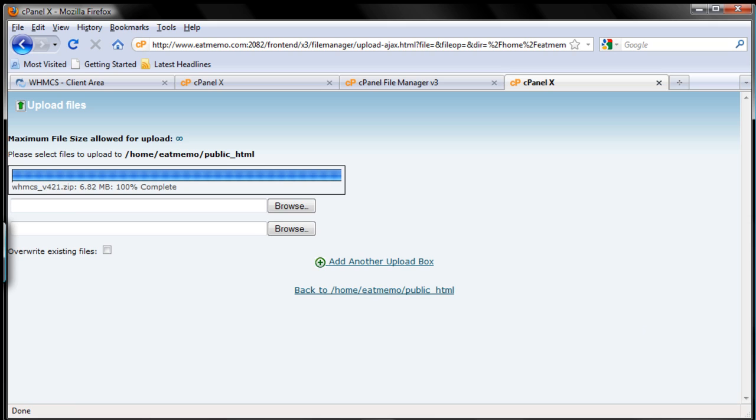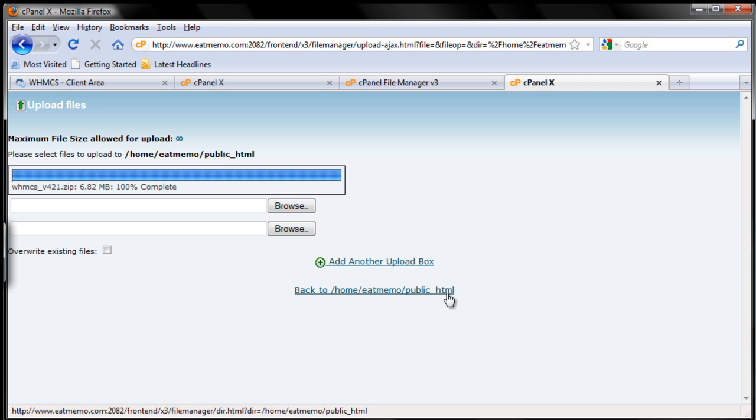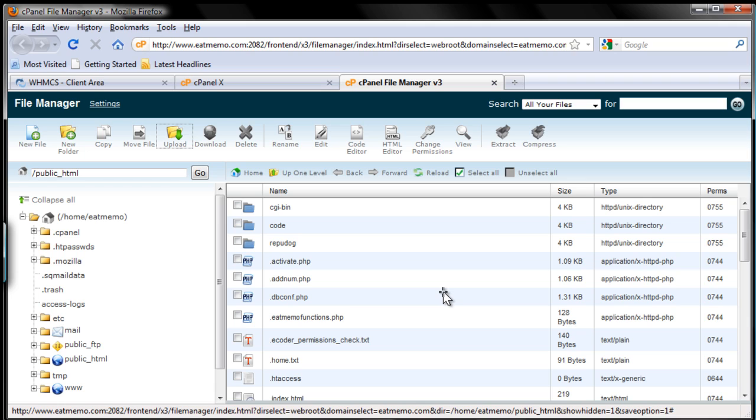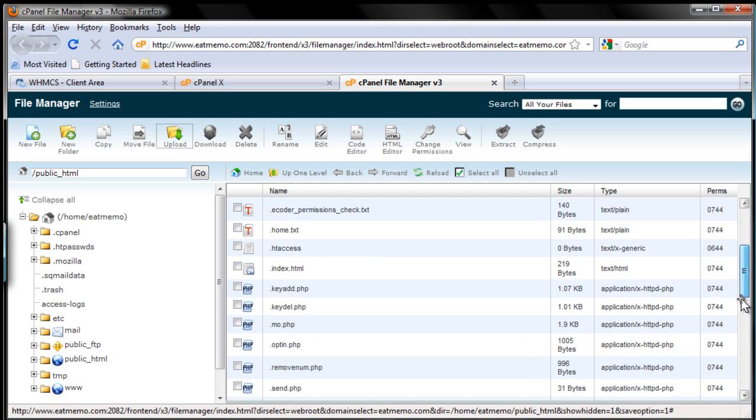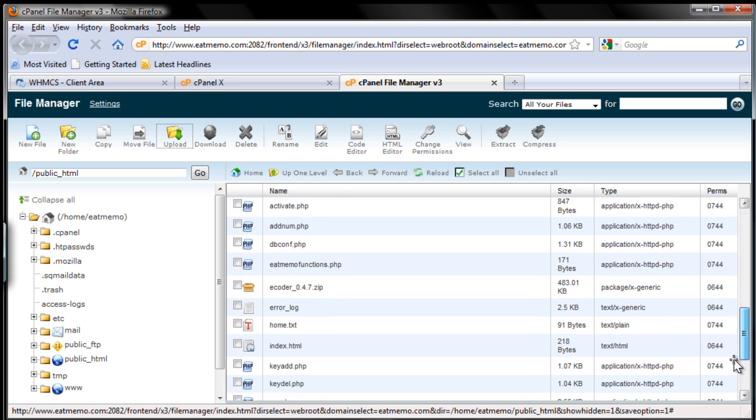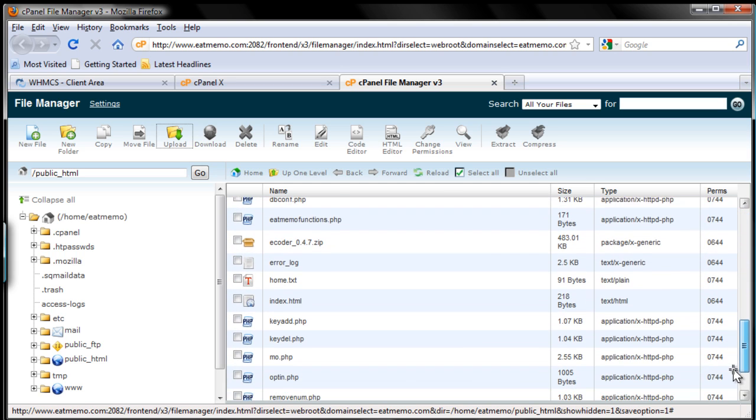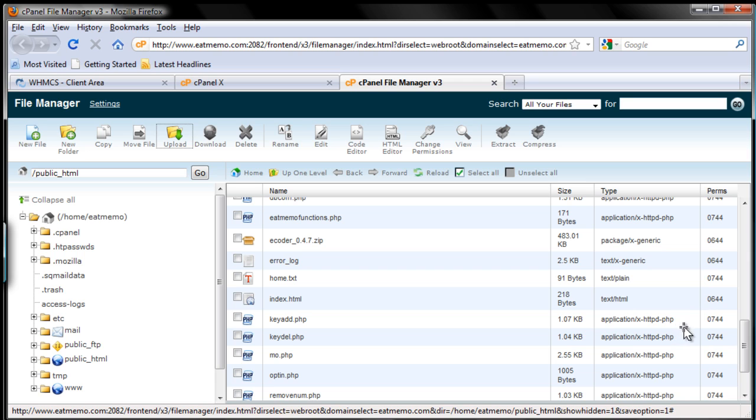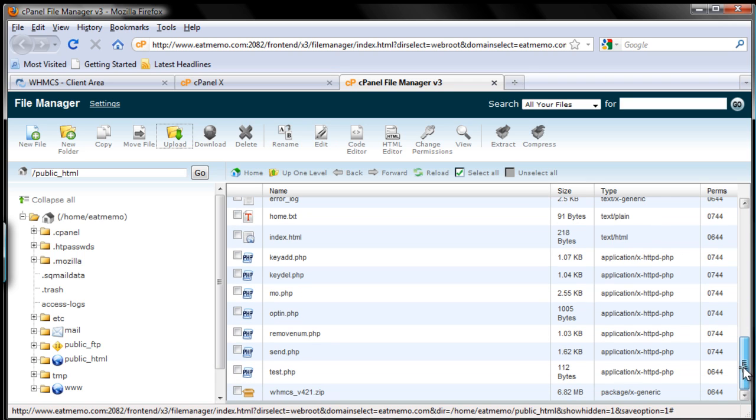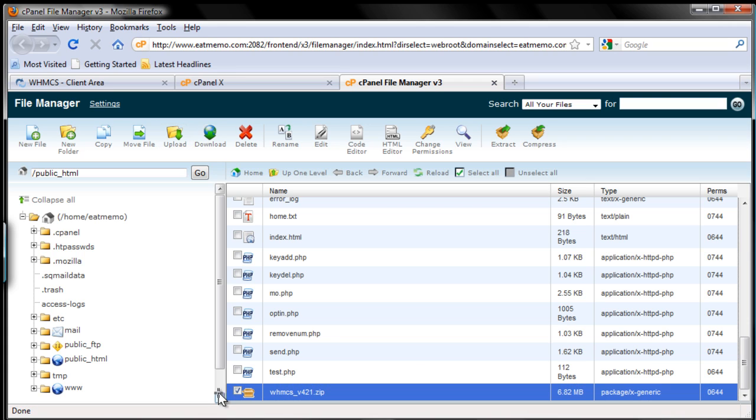So as you can see the upload is now complete. We can just click go back to the home directory, the public HTML directory here. So I'm going to click this one here. So as you can see we have now, okay so down at the bottom tick that, tick that, tick that.